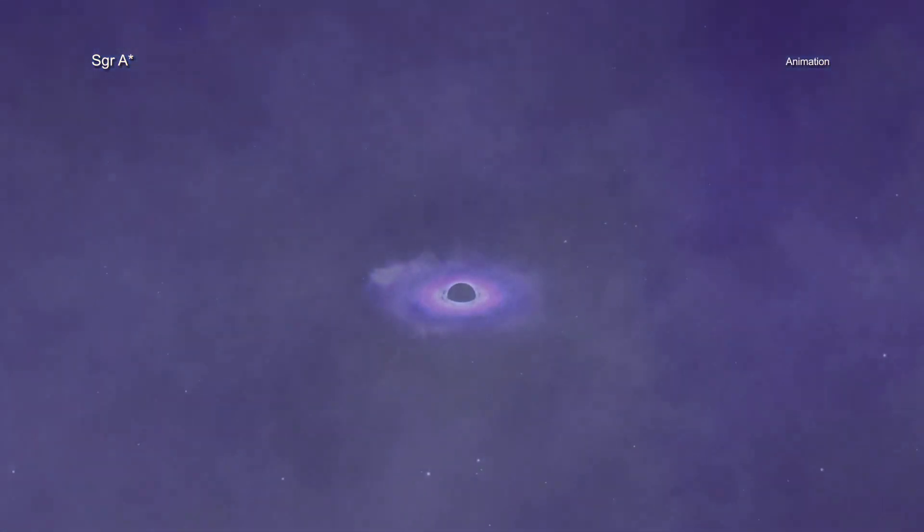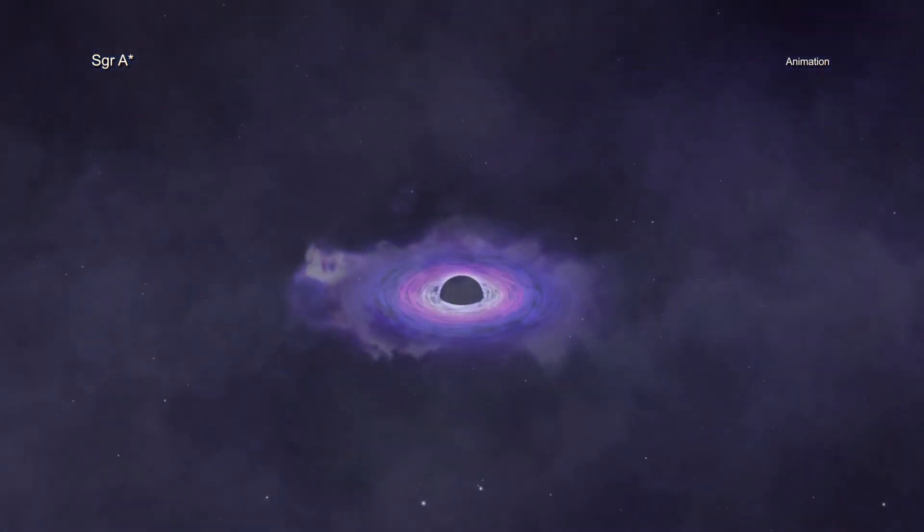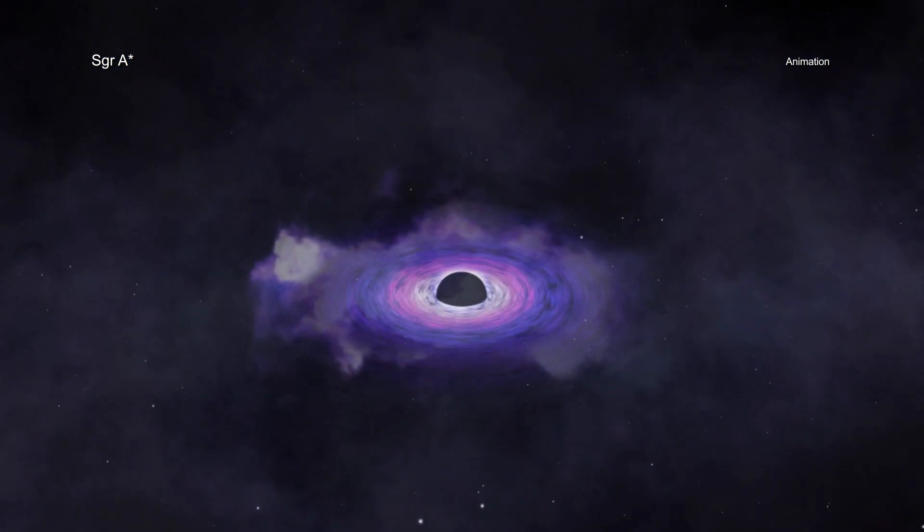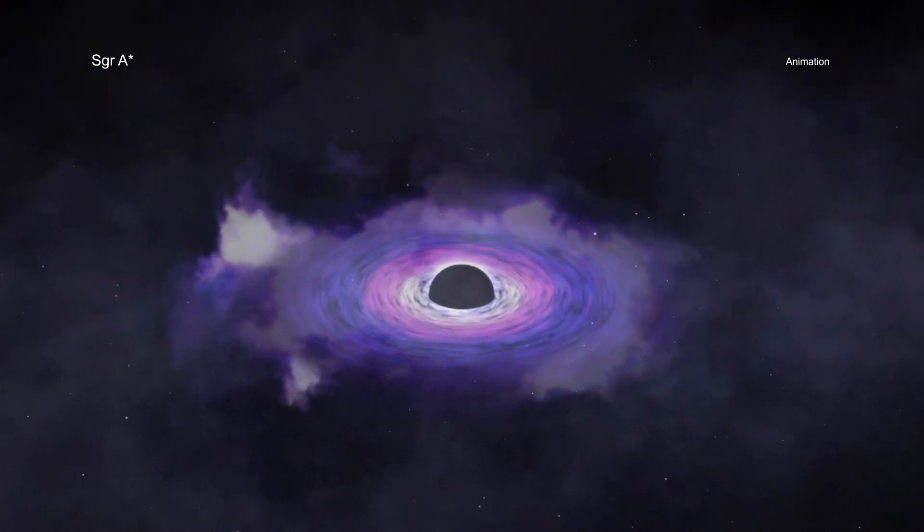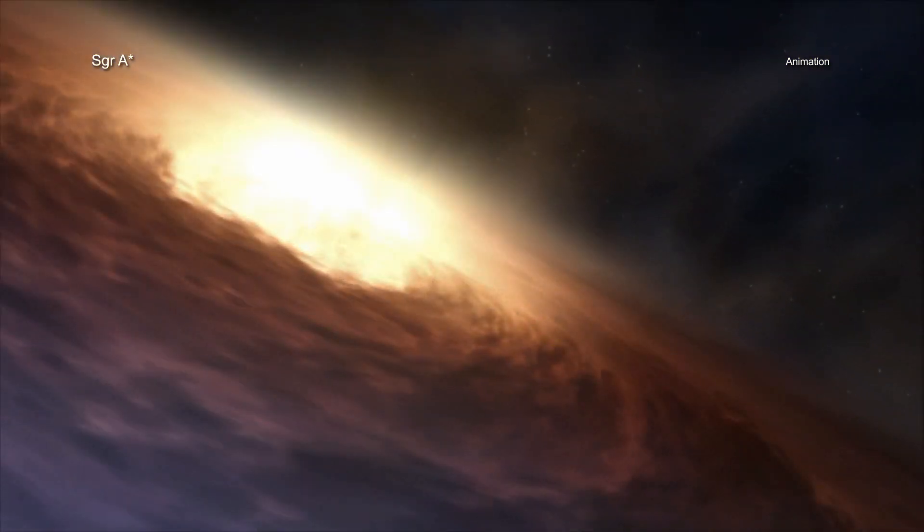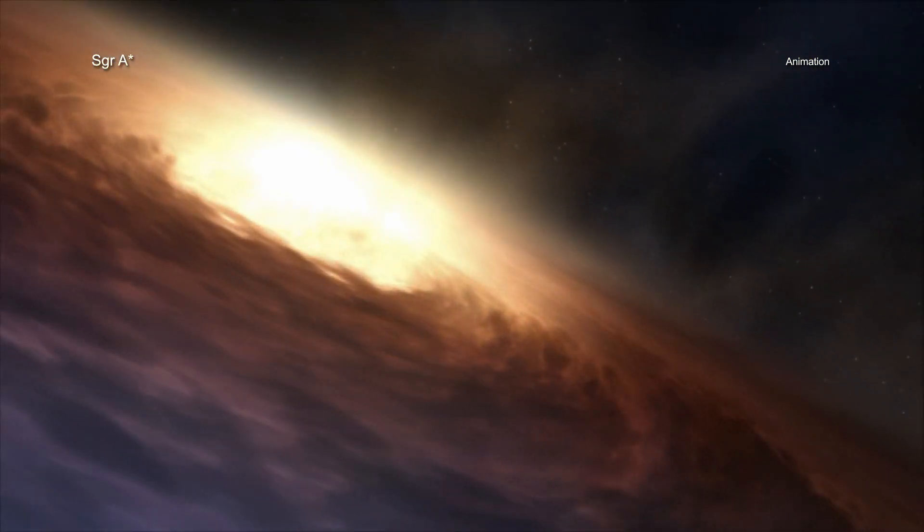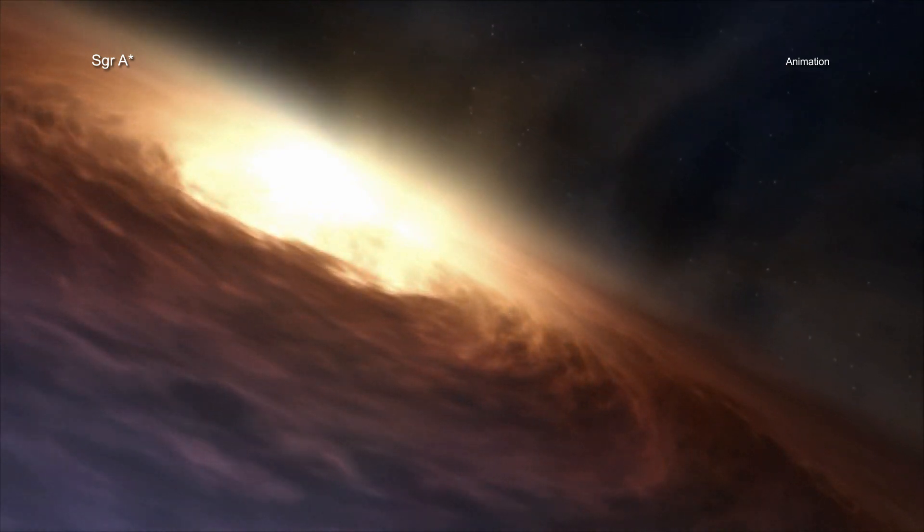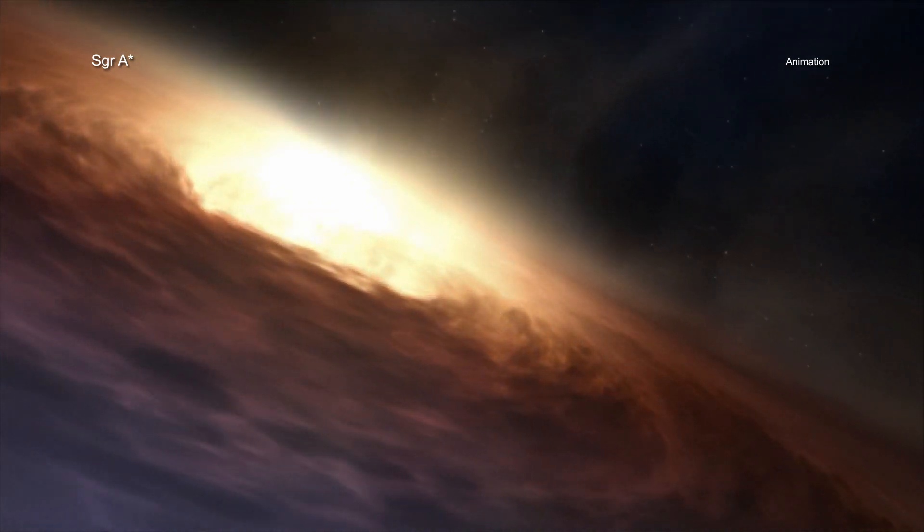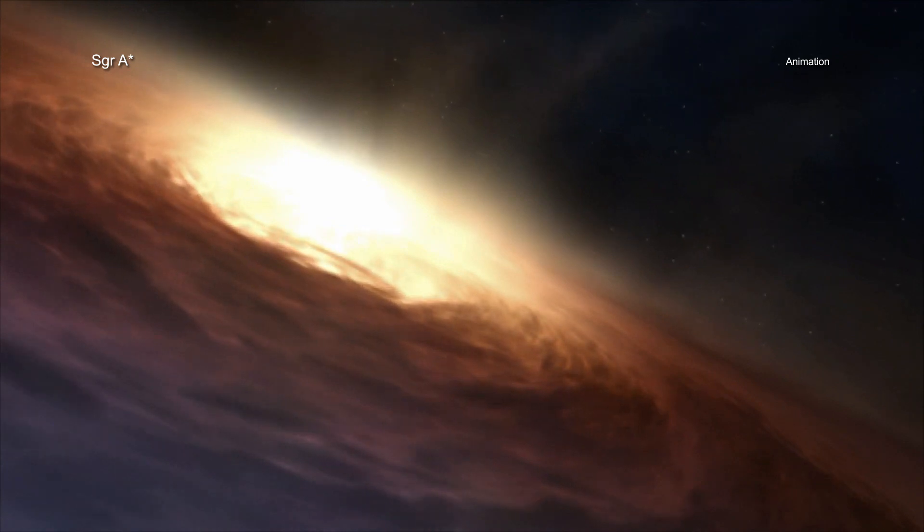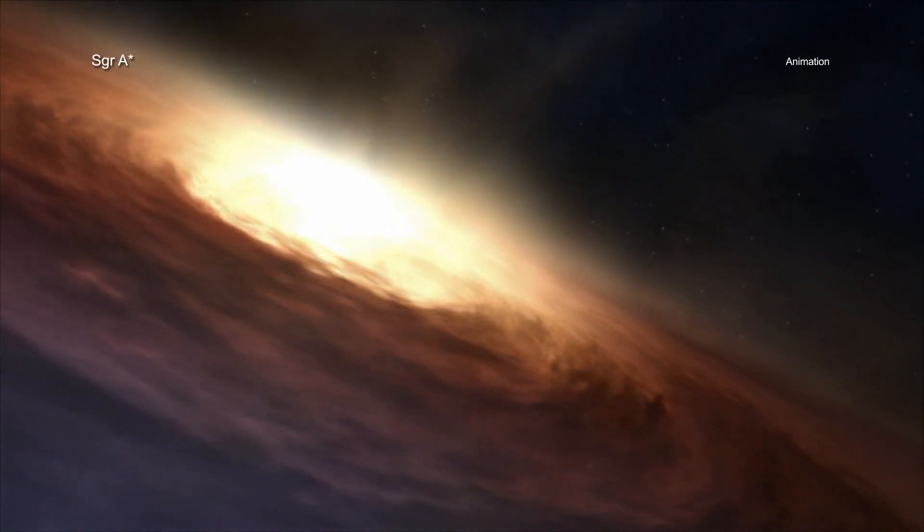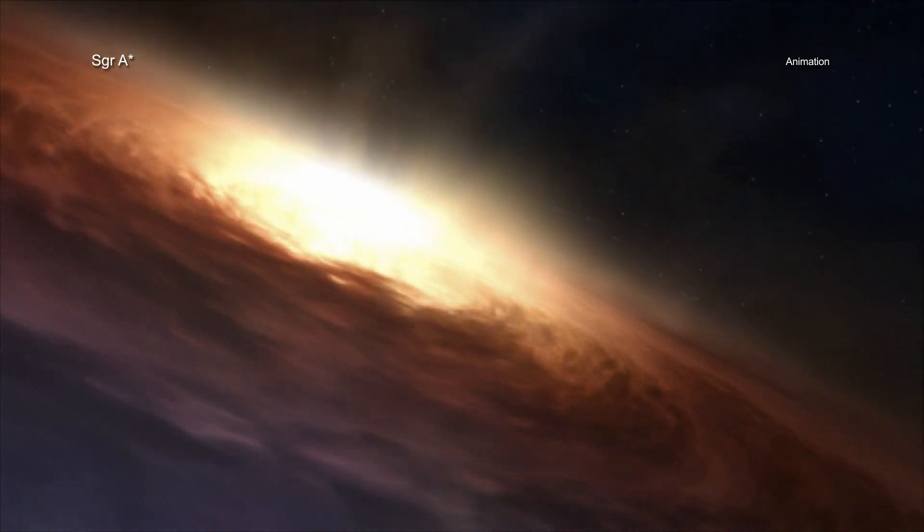Determining either of these two values tells scientists a great deal about any black hole and how it behaves. While astronomers are confident they know how much mass Sag A-Star has, about 4 million times that of the Sun, they have had a harder time trying to nail down just how fast Sag A-Star is spinning.